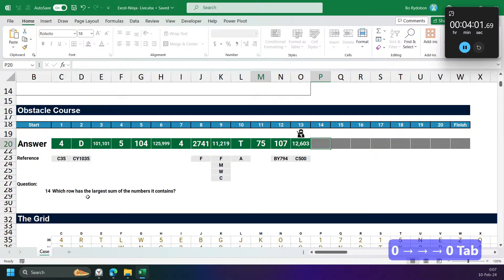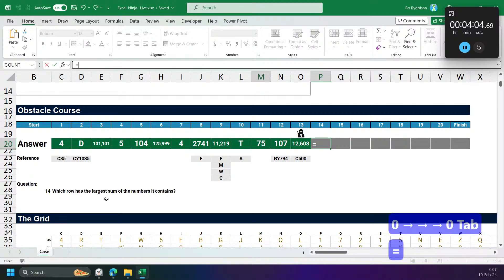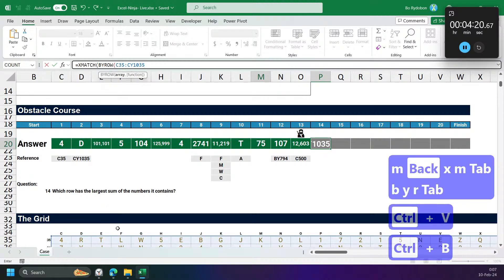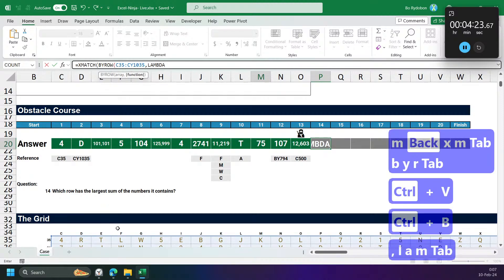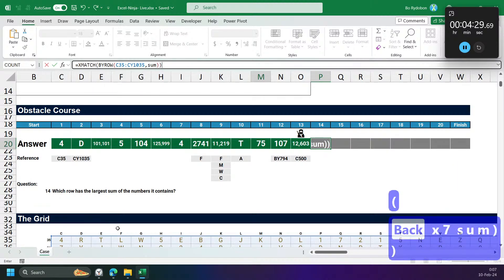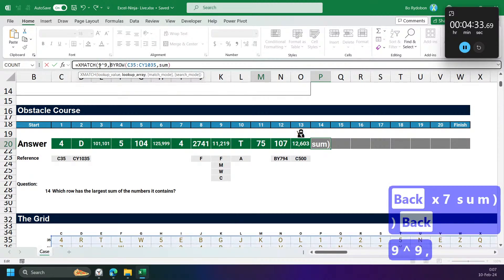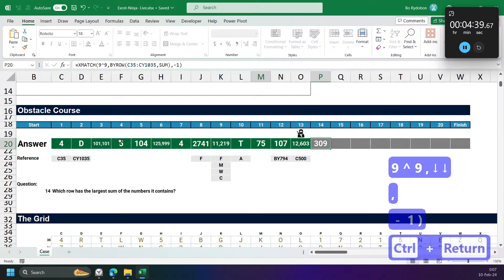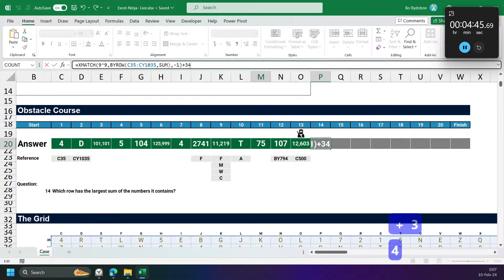Which row has the largest number sum? I have to go by row and find the max one. I can use XMATCH on the large number — 9 to the power of 9 — and find the next smaller match. That gives me row 34.